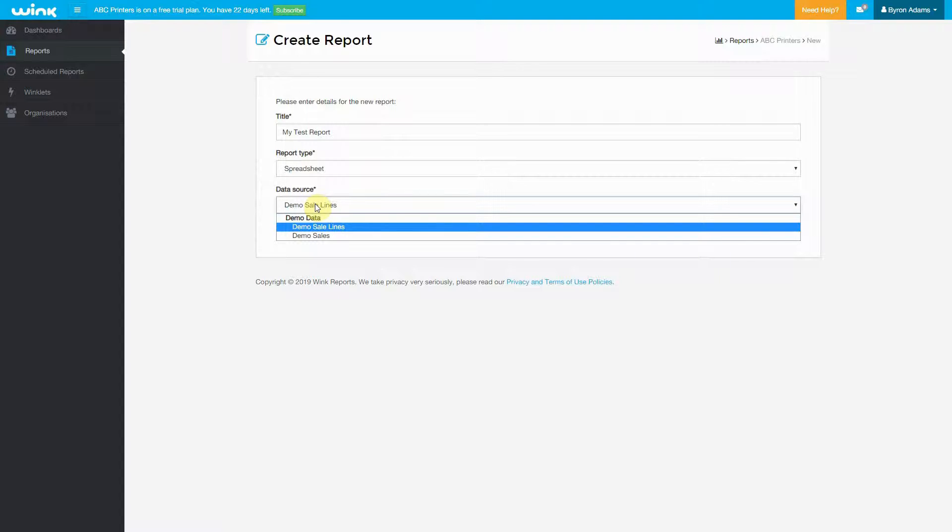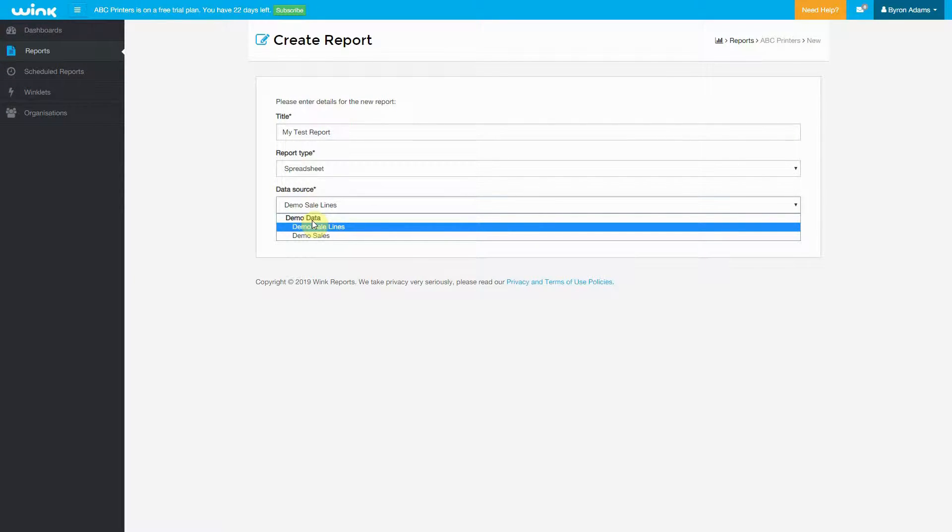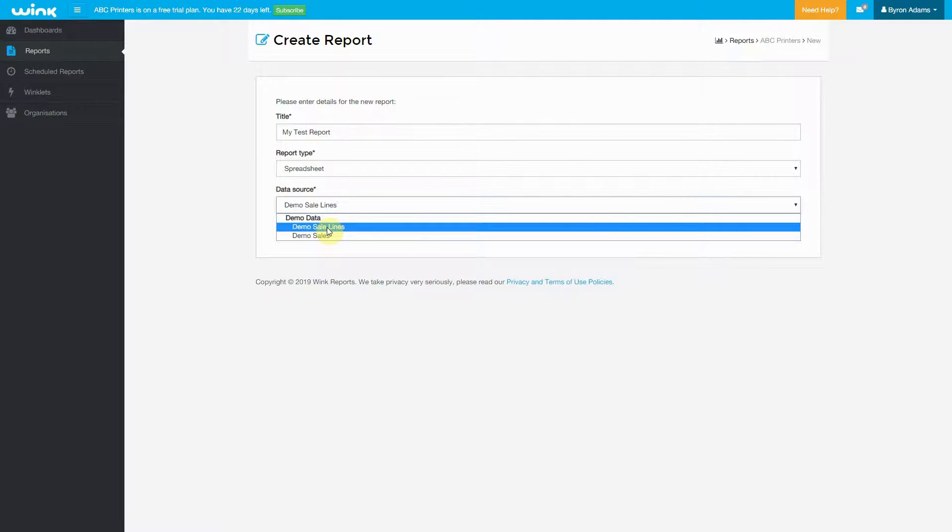We have to choose a data source. The data sources you have available will depend on which connectors you have configured. Now, because I'm making a training video, I only have the Demo Data Connector, so I only have Demo Sale Lines and Demo Sales.